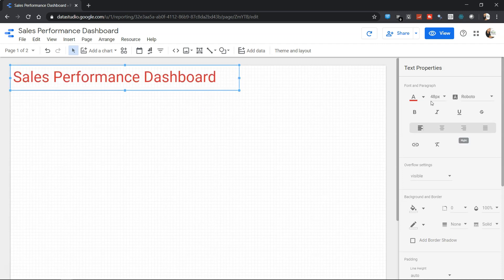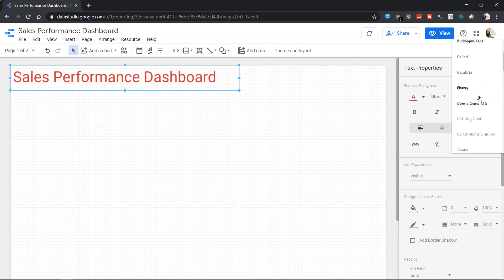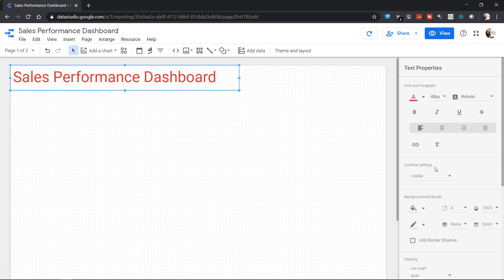Apart from this, as you can see there are a lot of options to change the font. By default Roboto is selected, but there are various different fonts which you can select as per your needs, and then formatting and alignment.